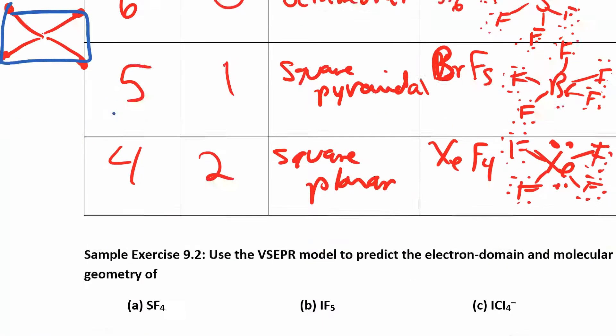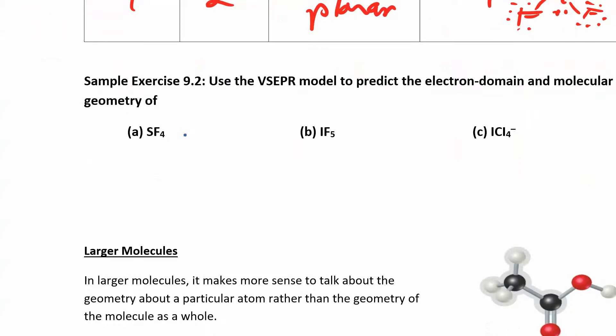Let's do a couple of examples. Draw the Lewis structure using VSEPR — you're going to draw the Lewis structure, figure out how many electron domains you have, and then determine the molecular geometry. So for SF6, we're going to draw the Lewis structure. Sulfur has six valence electrons based on where it is in the periodic table, and then fluorine has seven.